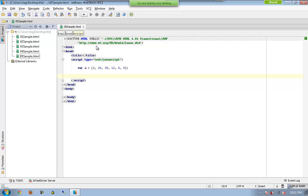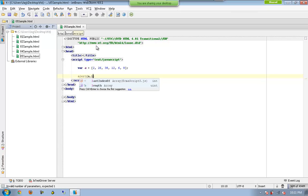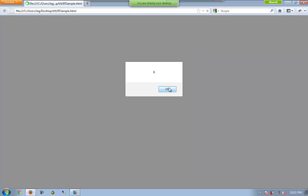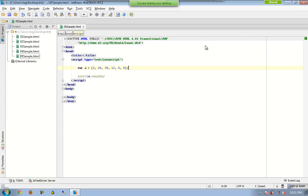I can always get the number of elements available in array 'a' by writing a.length. We already know this. So if I execute this function, we know that we are getting six elements.